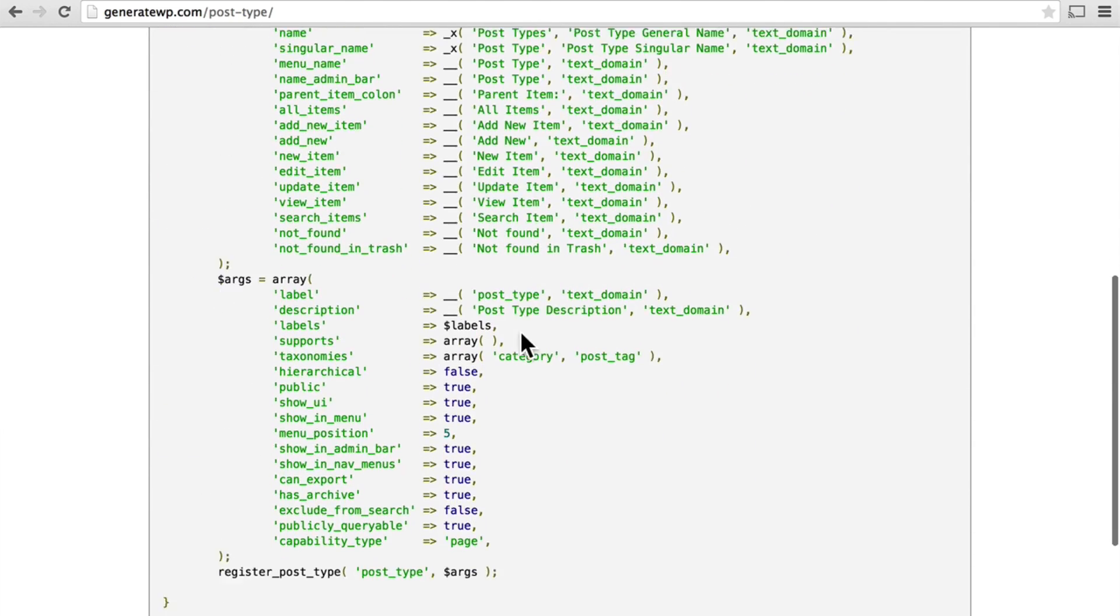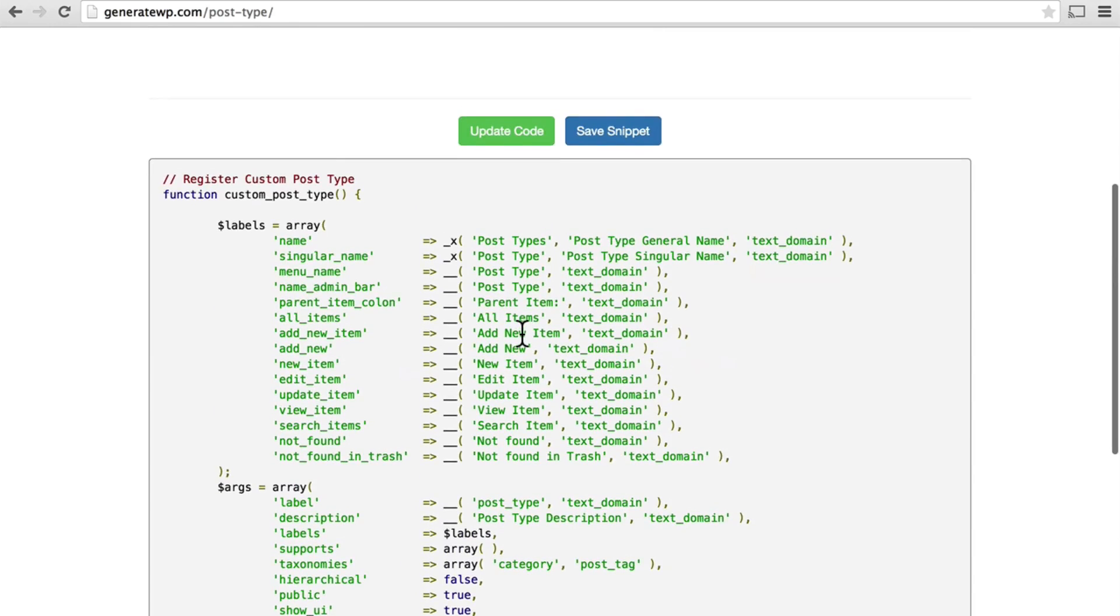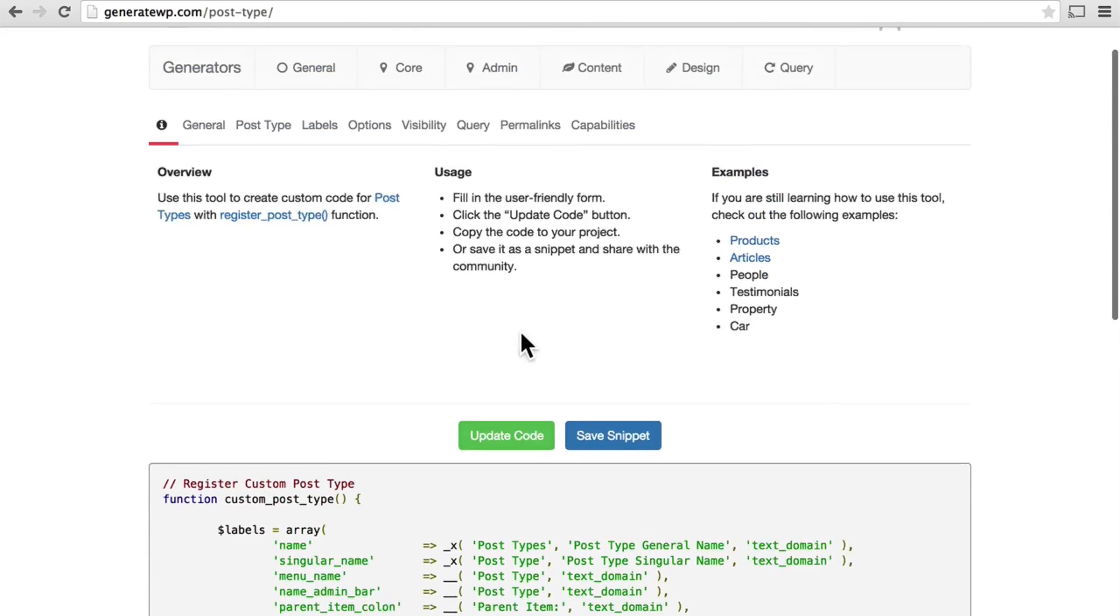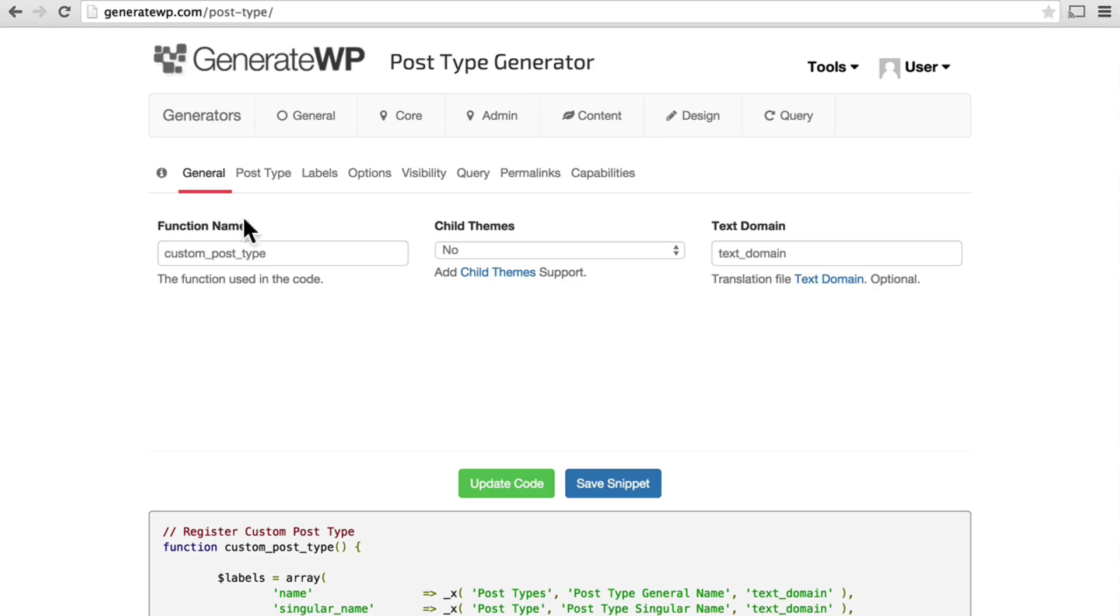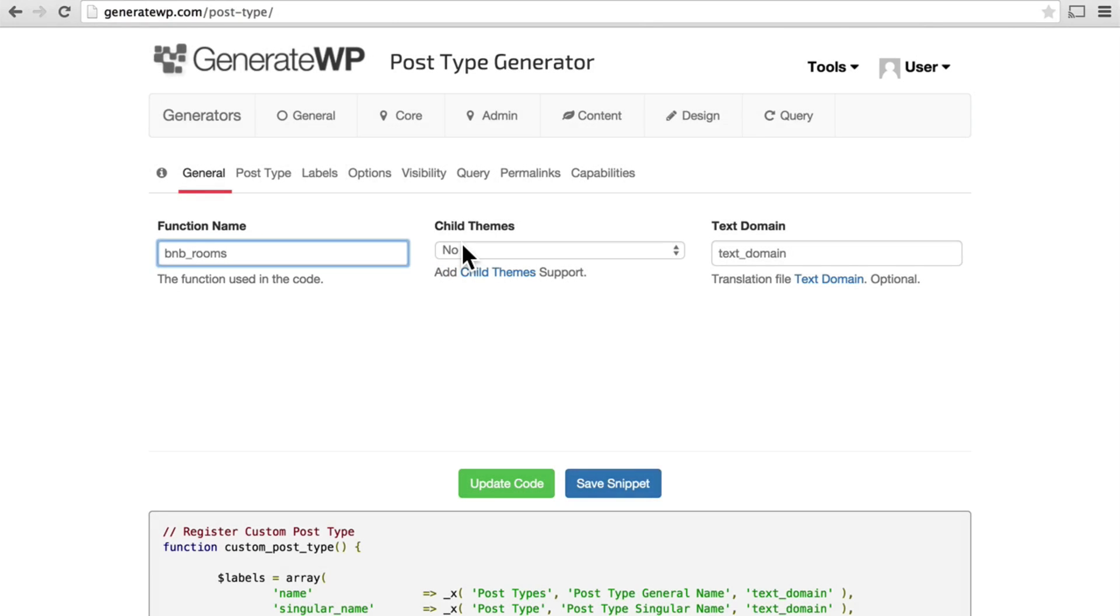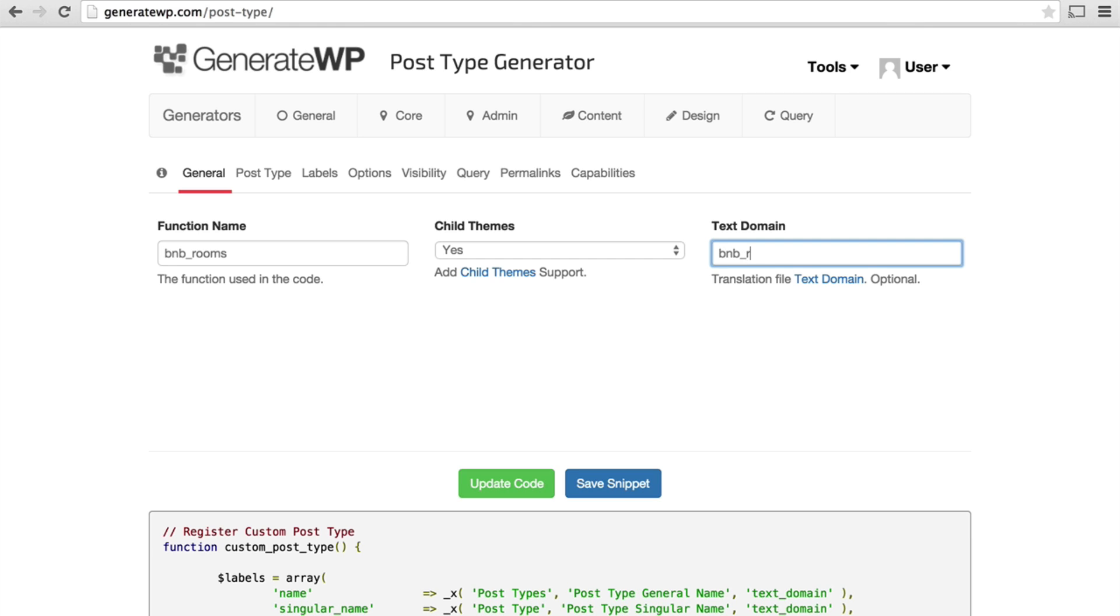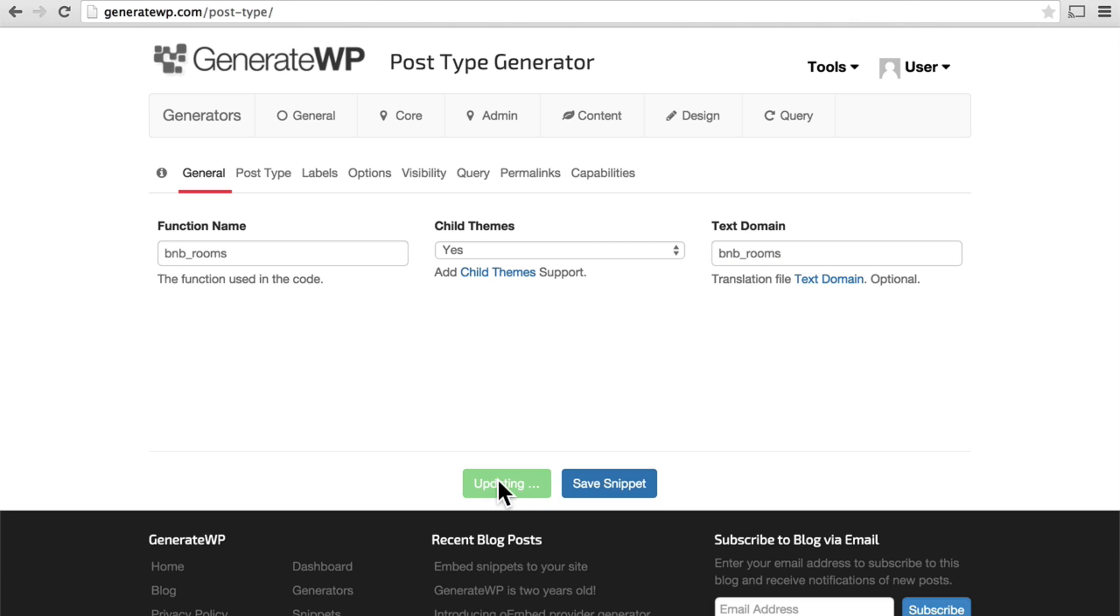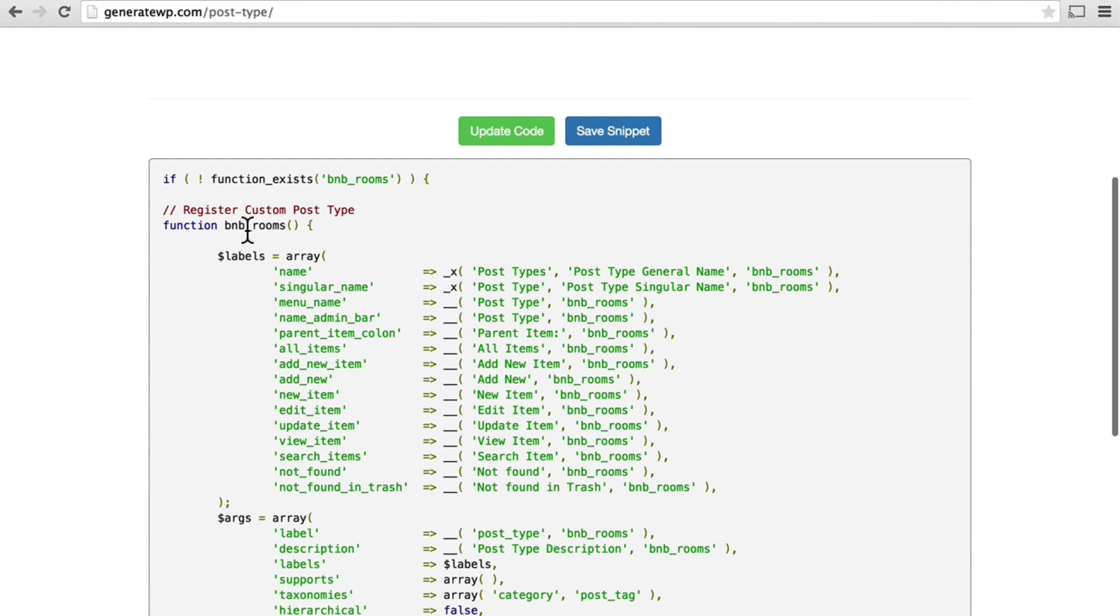And now, you can see we have some code here. It's not set up for what we want it to be yet. So the first thing we're going to do is click General and put in our custom post-type. We'll put in BNB underscore rooms, and we can choose child theme support. I would choose yes, just because it gives us the option in the future. And a text domain - we're going to use BNB rooms, and it's pretty unlikely anybody else will use it. So now we hit Update Code.